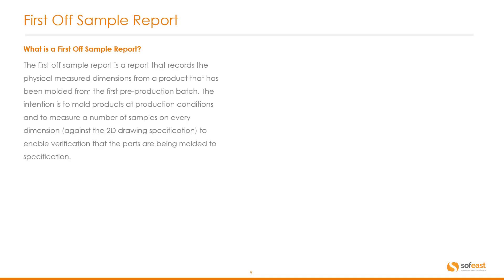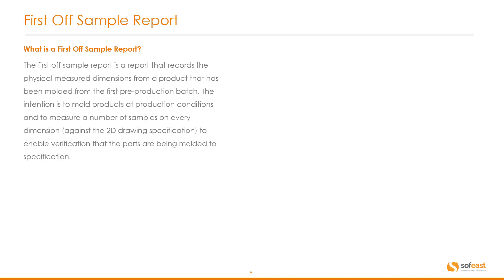So we mentioned the first off sample report so let's have a look at what that is. The first off sample report is a report that records the physical measured dimensions from a product that has been molded from the first pre-production batch. The intention is to mold products at production conditions and to measure a number of samples on every dimension against a 2D drawing specification to enable verification that the parts are being molded to specification.